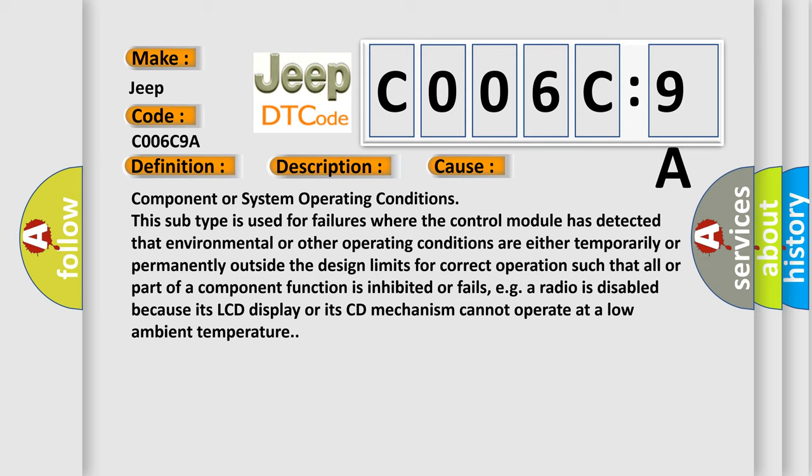Operating conditions are either temporarily or permanently outside the design limits for correct operation such that all or part of a component function is inhibited or fails. For example, a radio is disabled because its LCD display or its CD mechanism cannot operate at a low ambient temperature.